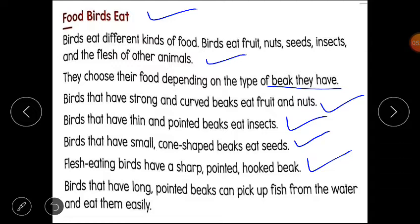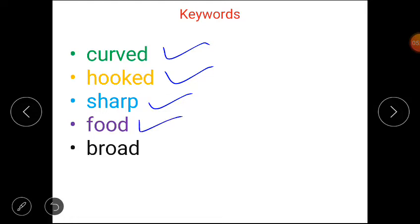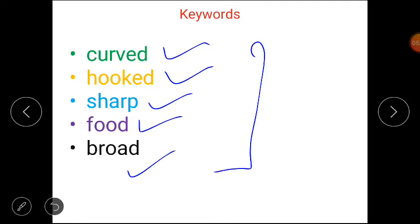Birds that have a long pointed beak can pick up fish from water and eat them easily, like cranes. I hope the lesson is clear to you all. Now we will discuss the keywords: curved, hooked, sharp, food, broad. You have to write these keywords in your notebook.